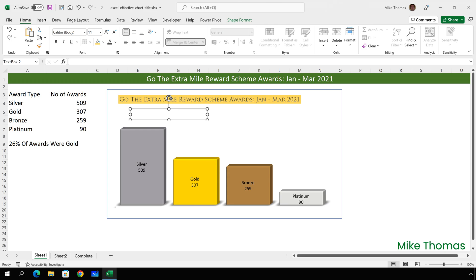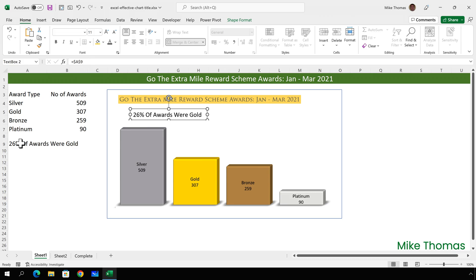So, with the text box selected, click in the formula bar, type an equals, and click on A9, and press Enter.